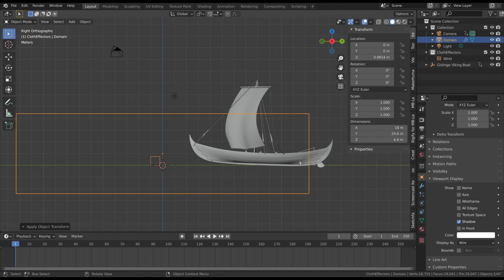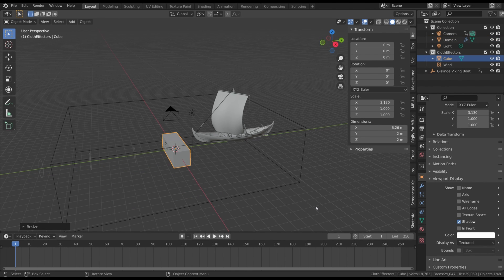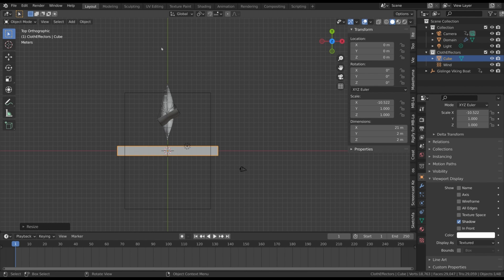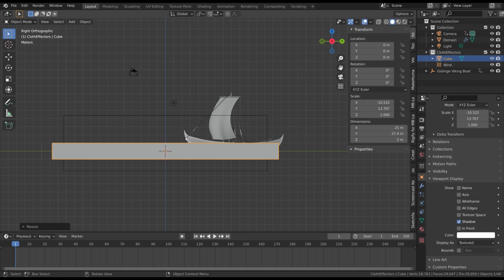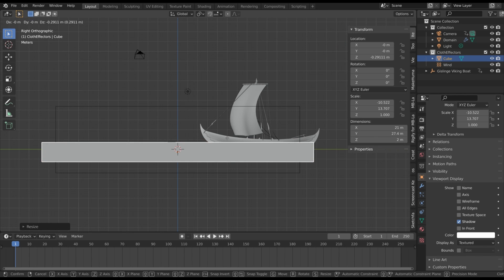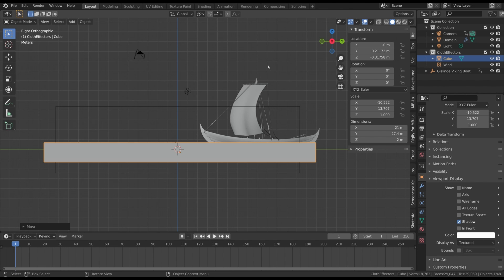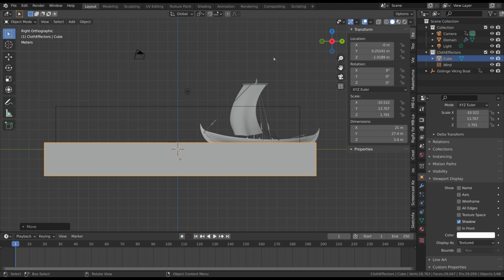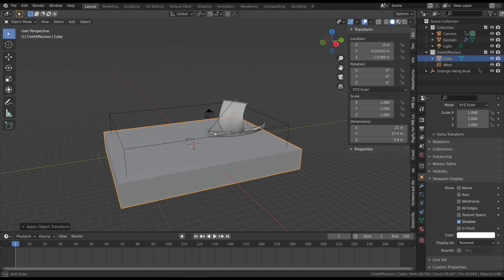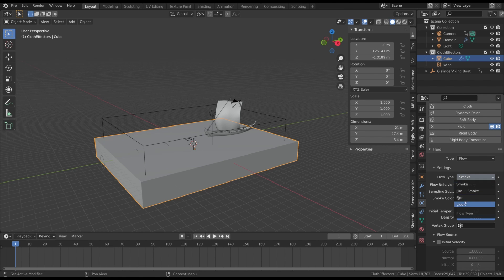Now we have to create the object that represents the liquid itself. Add a new cube and make it larger than the domain along the X and Y axes. Then go to the right view by pressing numpad 1 or 3. We have to move this object so that its upper side is placed where we want the water to be. Now assign the fluid simulation to this object and select the Flow option. In the Flow Type select Liquid.